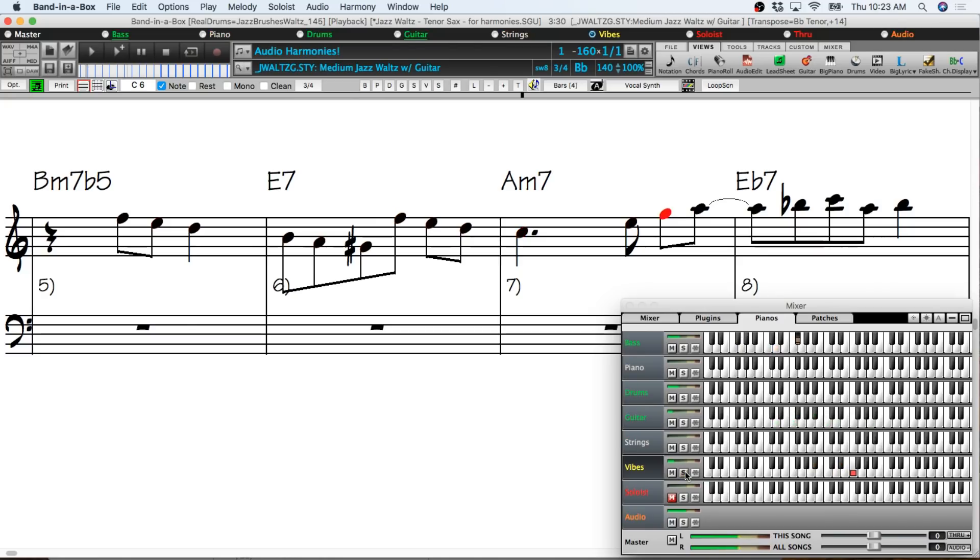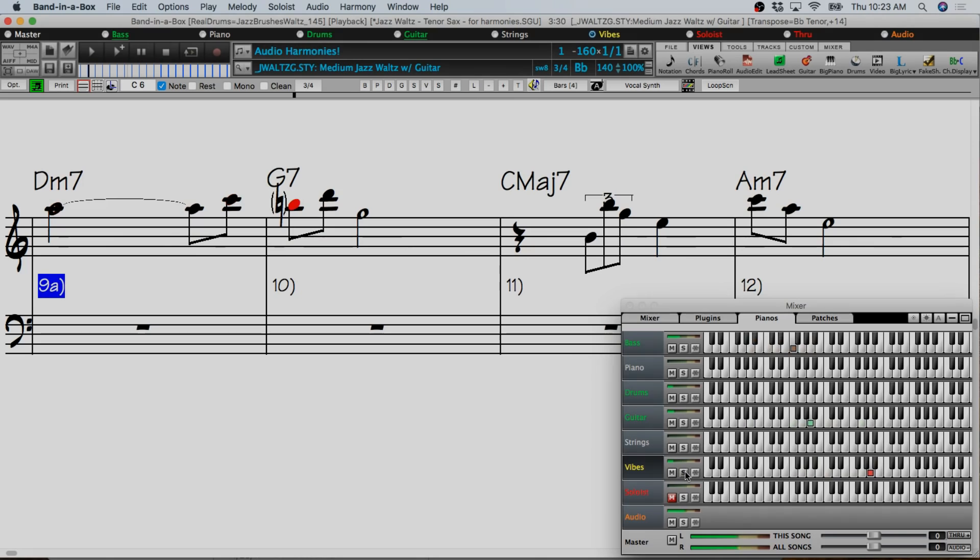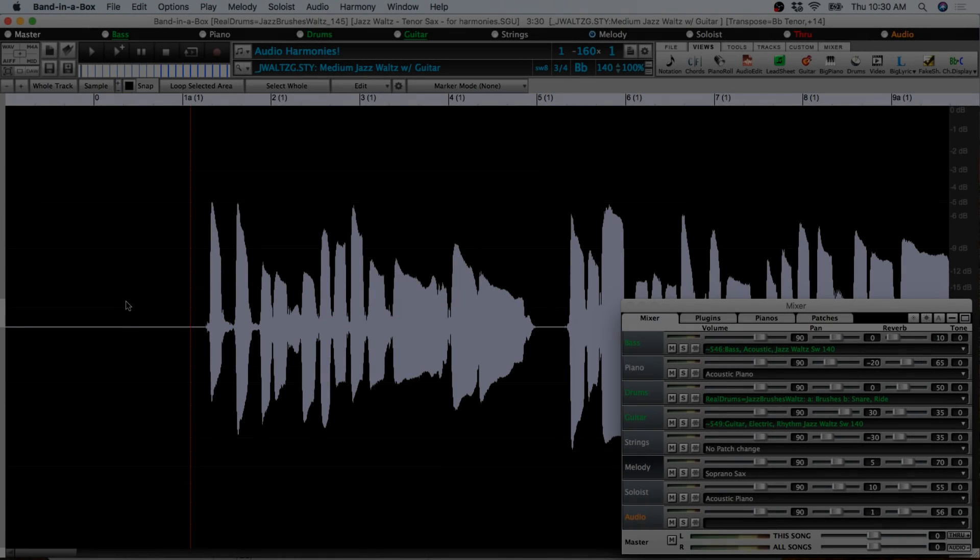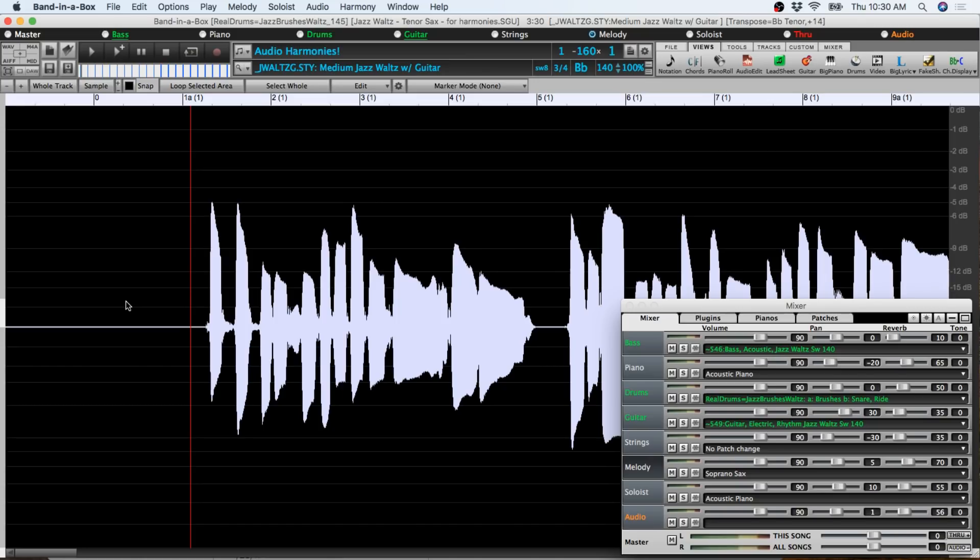So now I'm going to get a little more advanced. With the same file I'm going to do a more dense harmony, a five-part arrangement. And I'm going to do it so that the original melody is on the melody track and just the harmonies are on the audio track. That way I have separation between the original file and the harmonies.